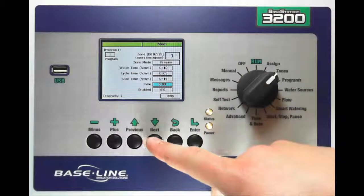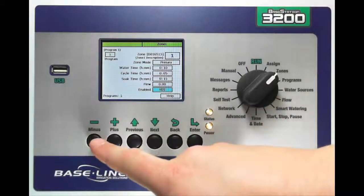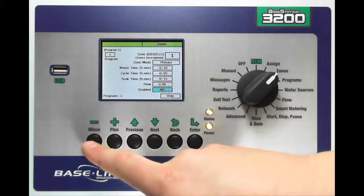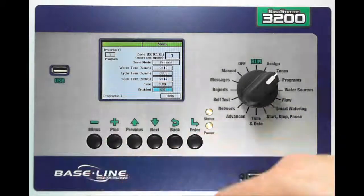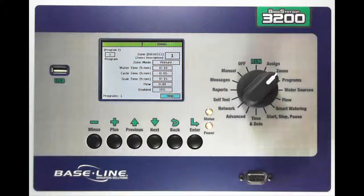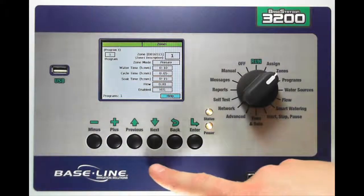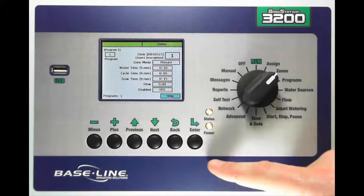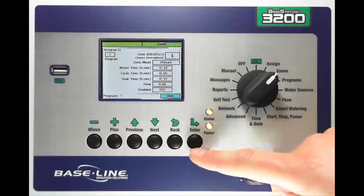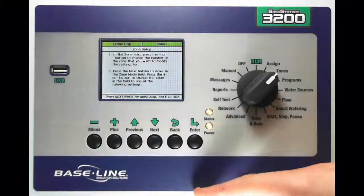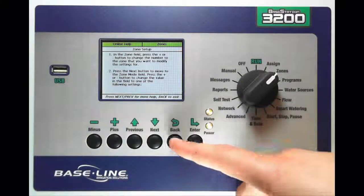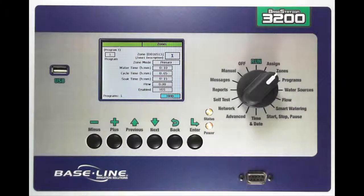I can do that by simply using next down to that box and hitting plus or minus. Now, if I get into any trouble and I want to see onscreen help, I can use my next button, highlight help blue, and press enter to get onscreen instructions for that specific screen that I'm in.